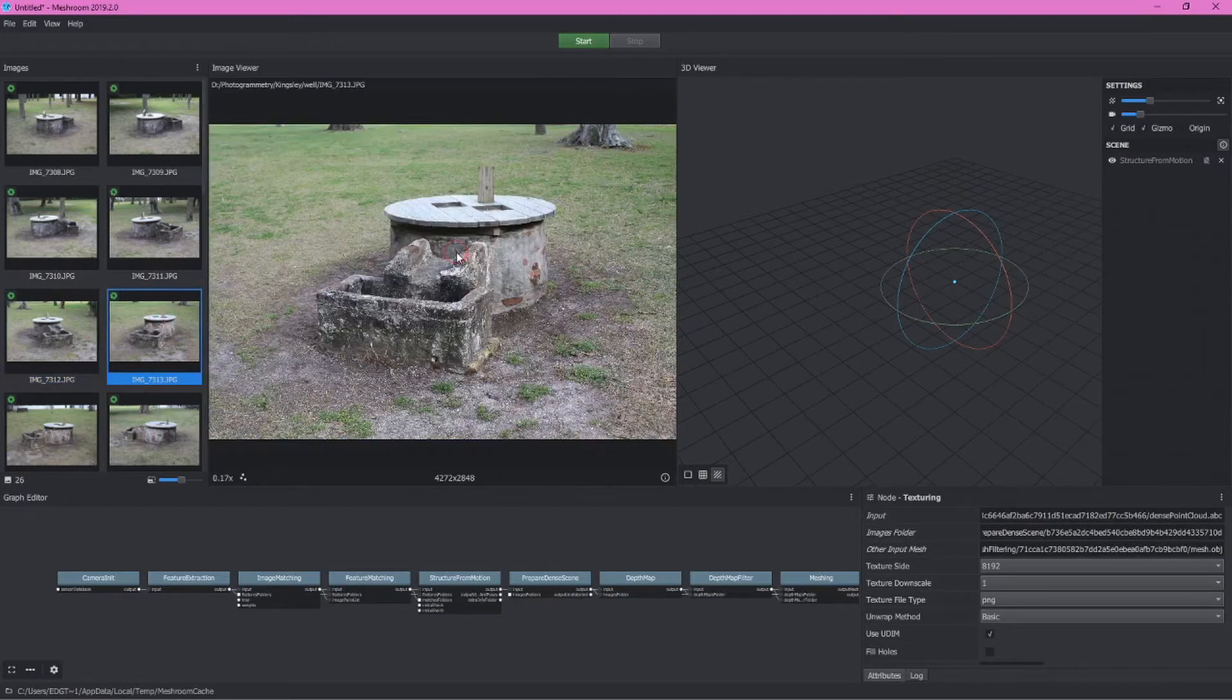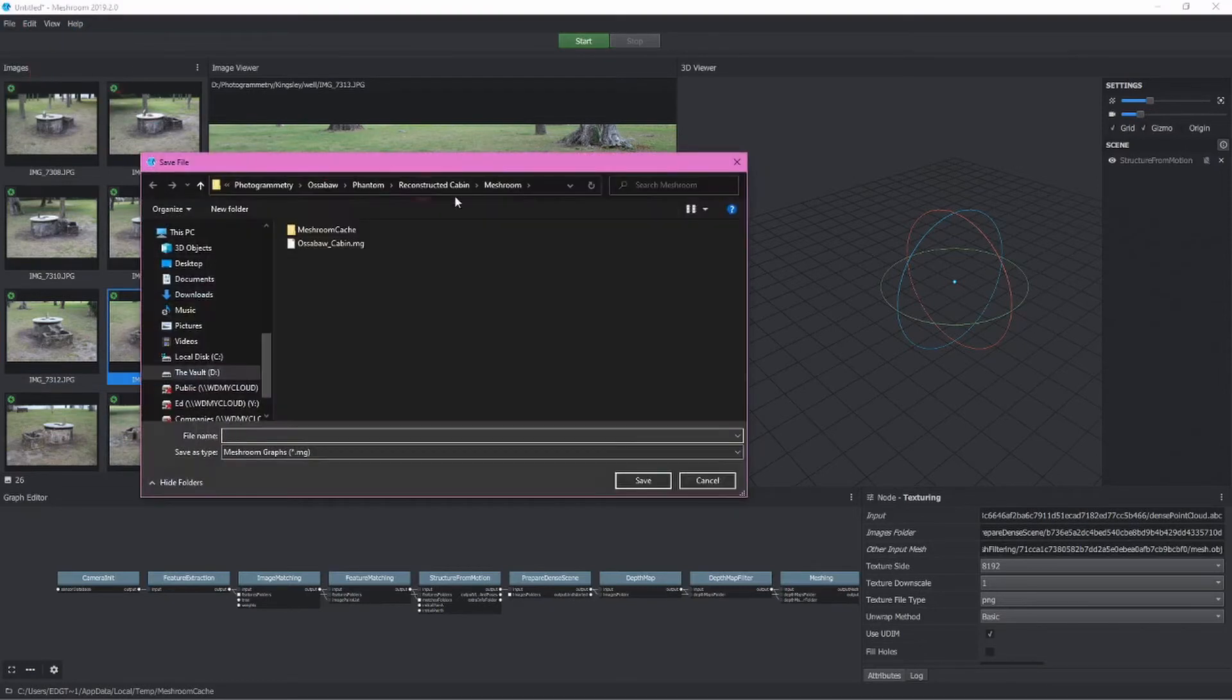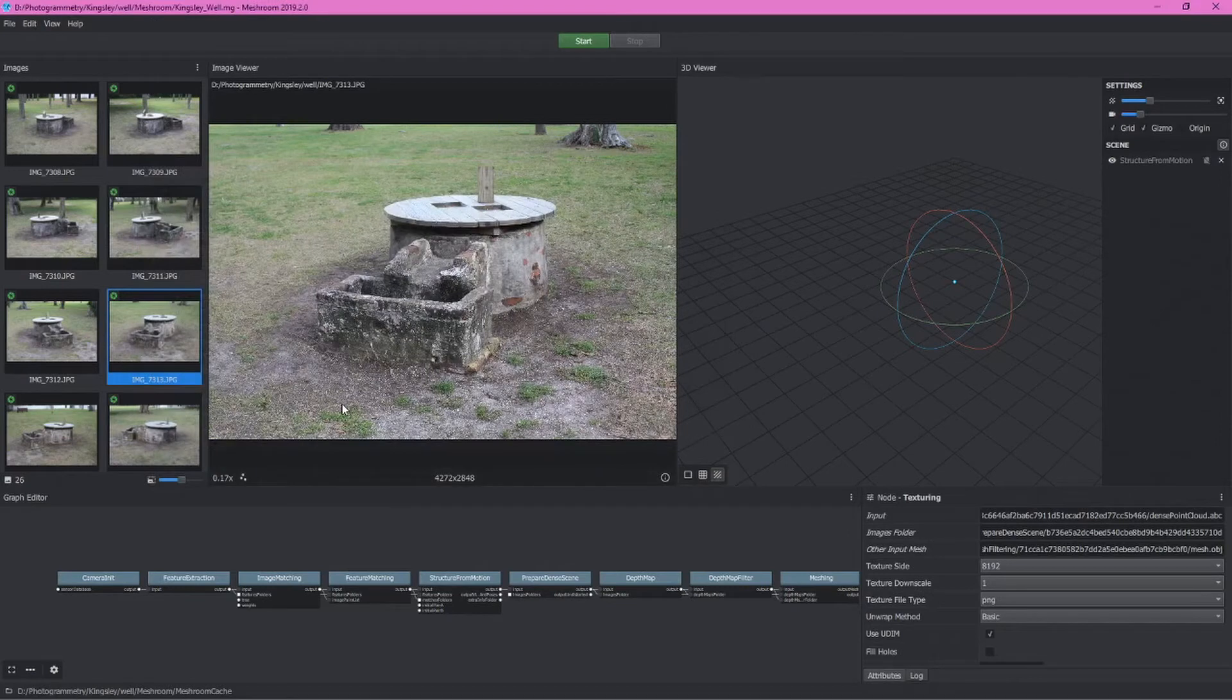These look pretty good. But before we click start or start changing any settings, we always want to make sure to save our project. Save it to its own Meshroom folder within my larger folder, and I'll just call this Kingsley Well in this case, because that's what it is.